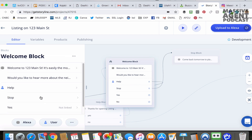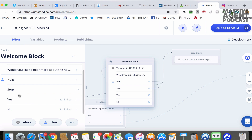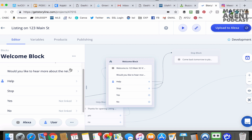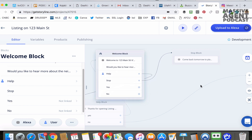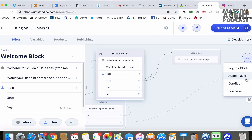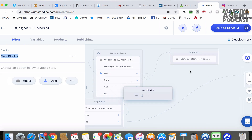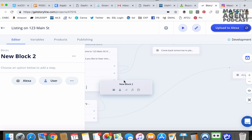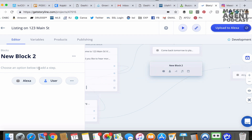"Would you like to hear more about the neighborhood?" — they're going to pick either yes or no. Now we have to choose where, if they say yes, this takes them. So we're going to create a new block. You go right up here — this is how you open a new block. You can see there's an audio player too if you want to upload a clip of audio. But to keep it simple, let's do regular block.